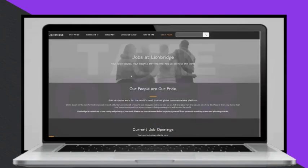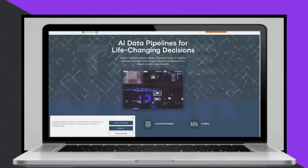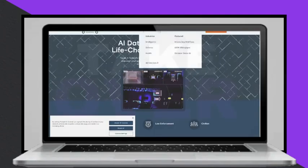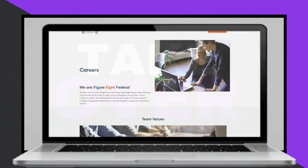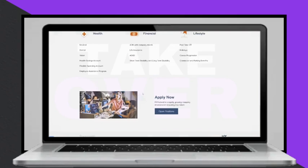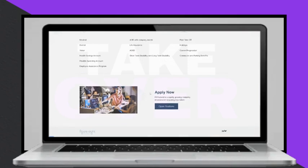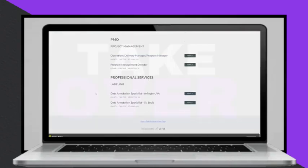To get started, it's essential to choose the right platforms and tools. Several platforms offer data annotation jobs, including LineBridge, Figure 8, Appen, LXT, and others.